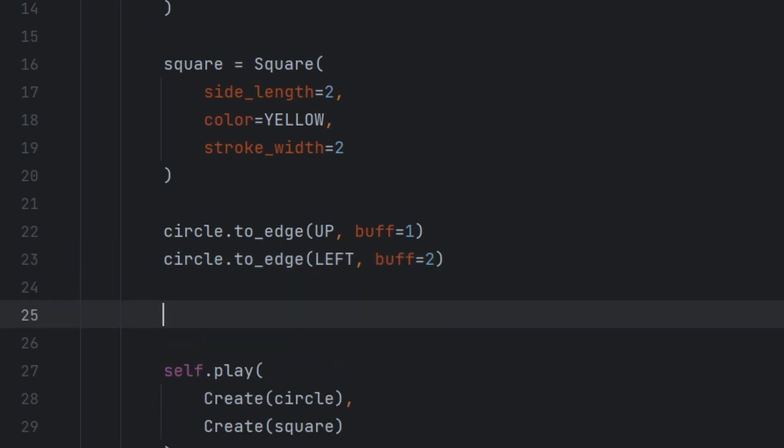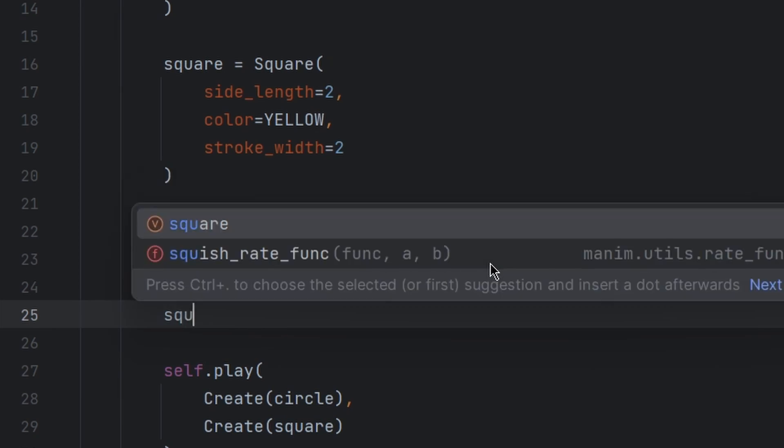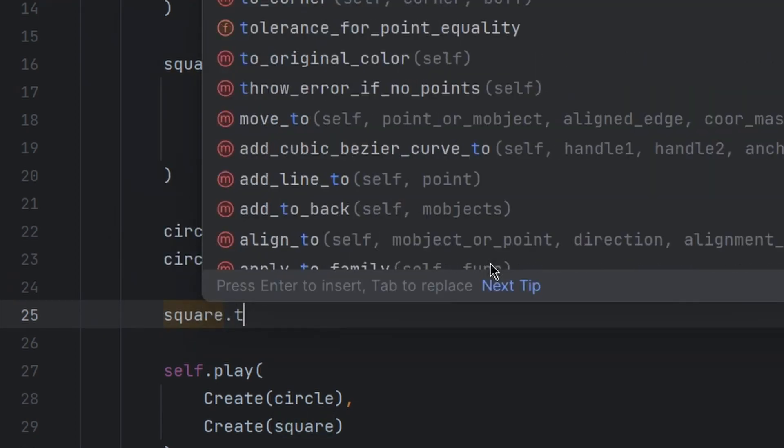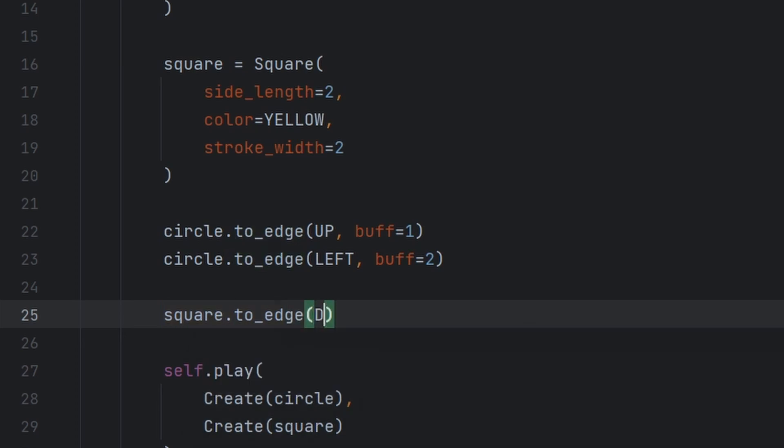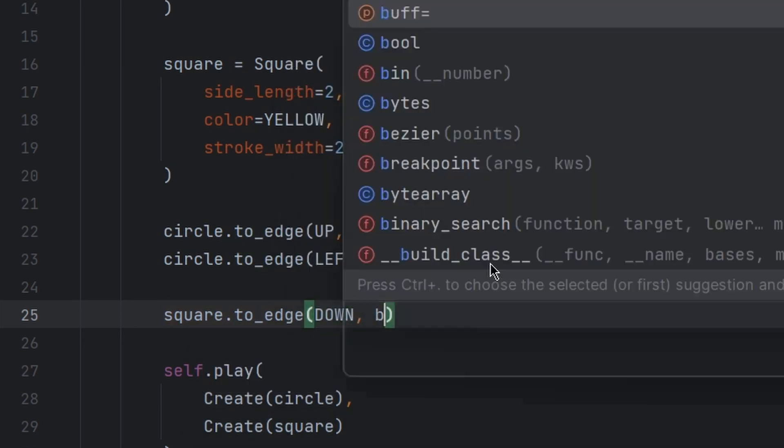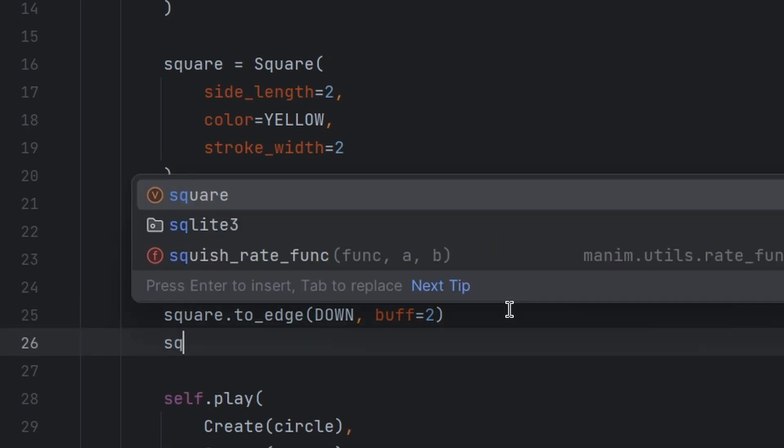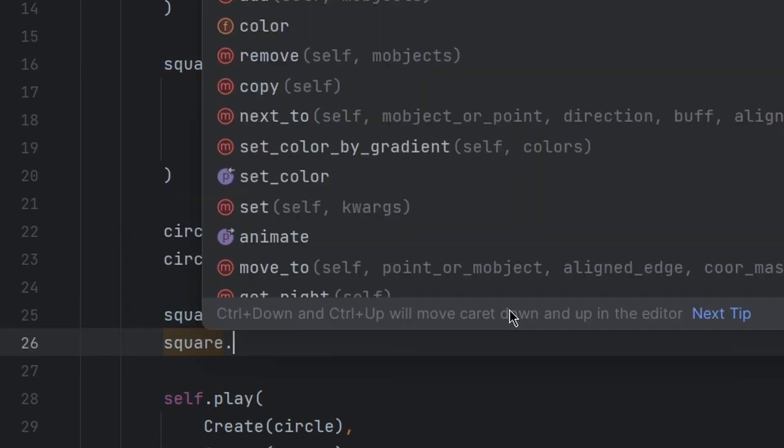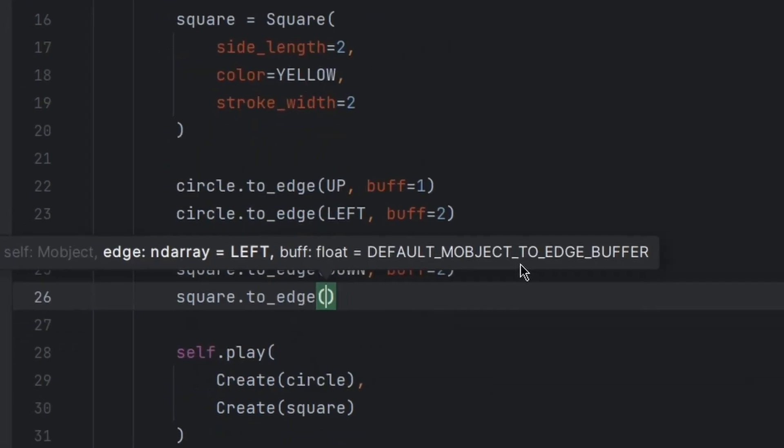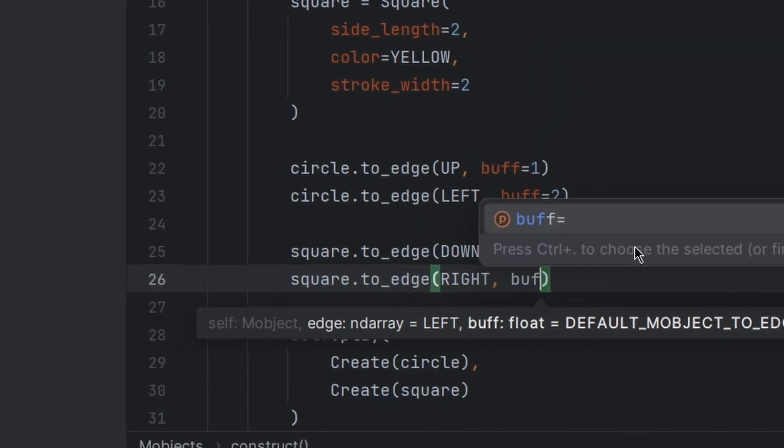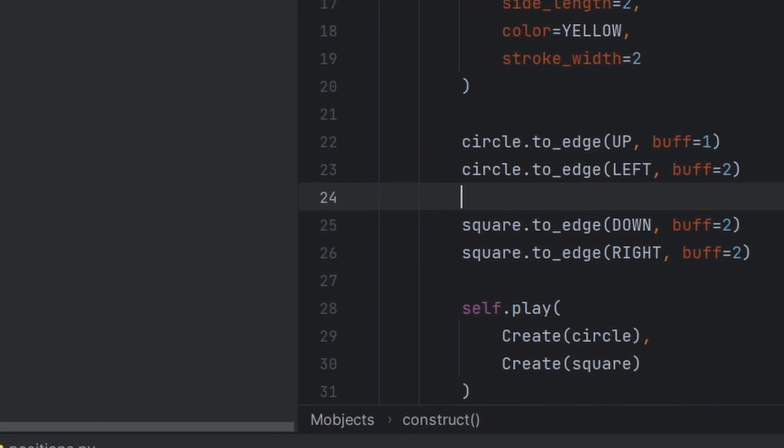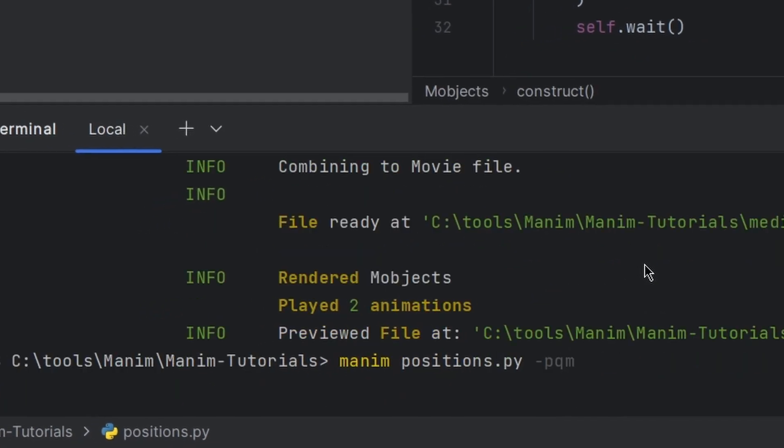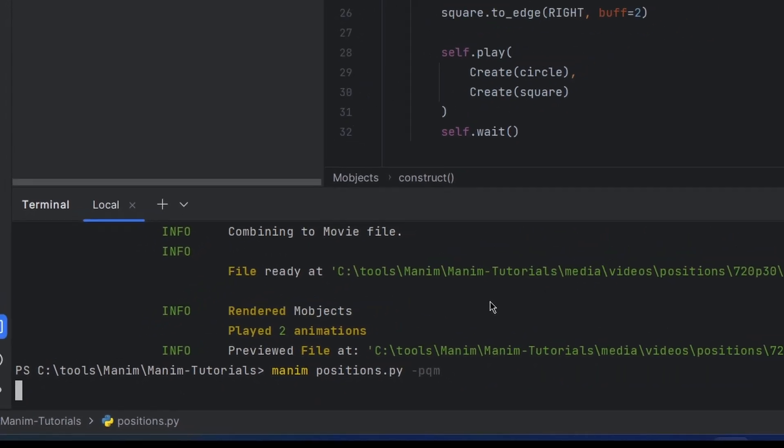Okay, now we will do this same thing for square.to_edge down and buff equal to two, and square.to_edge right and buff equal to two. Now let us run the code again and let's see how it looks.